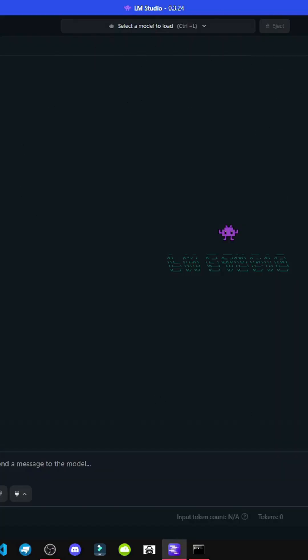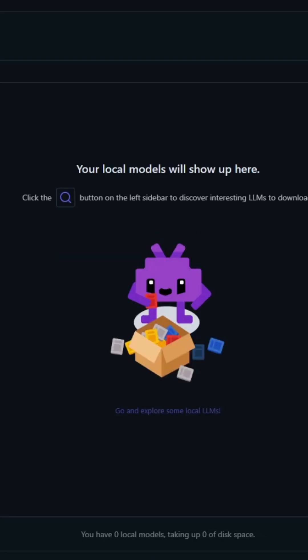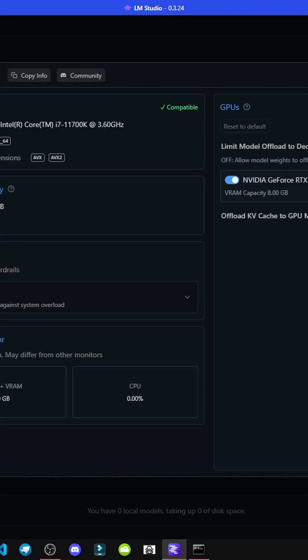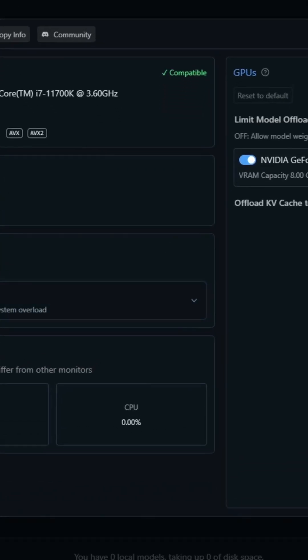So we'll go to LM Studio and click on my models, which shows our models, and here we'd click discover. As I said, there are all kinds of models. Here's our computer's hardware specs if needed.